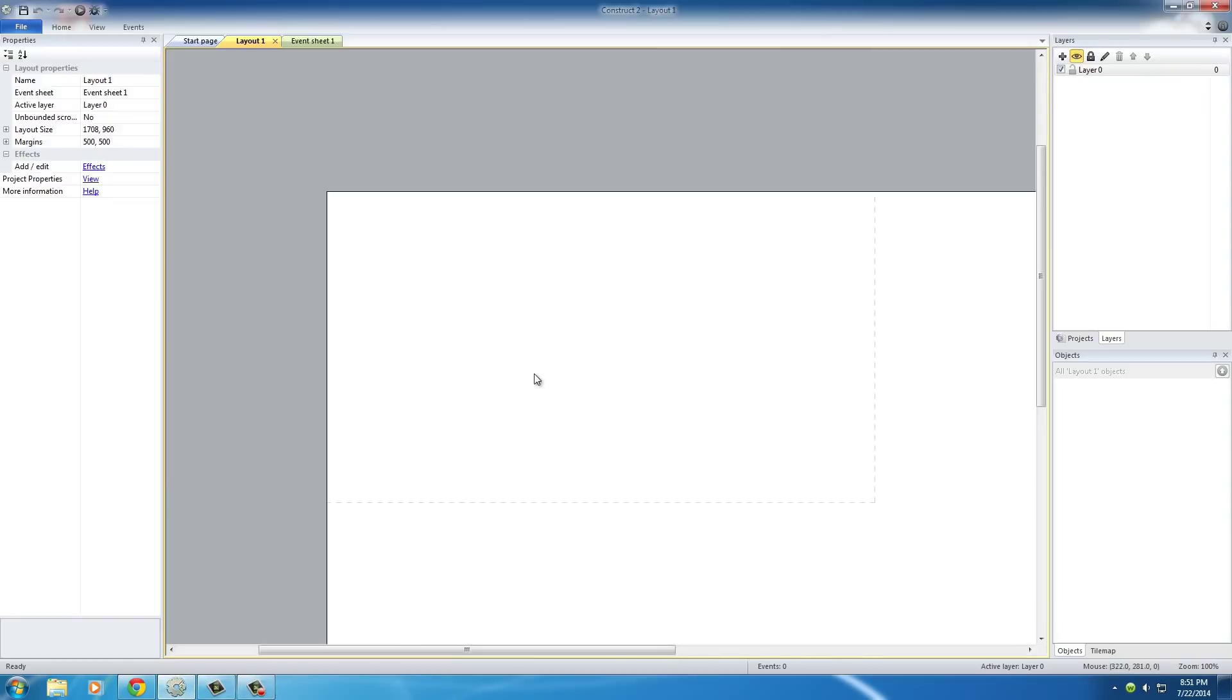So, again, now that we are set up, what we need to do now is pretty much just set up the basics of our project.